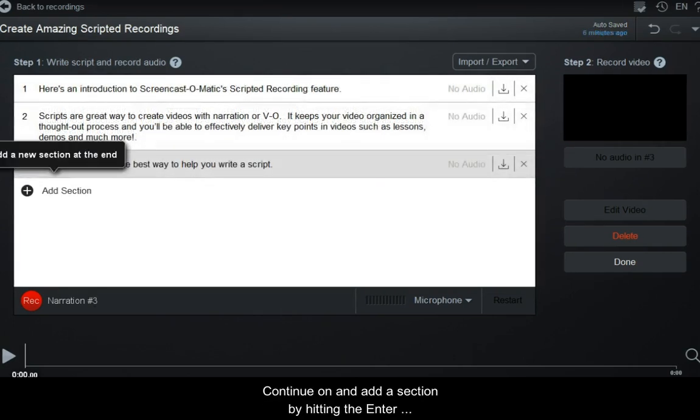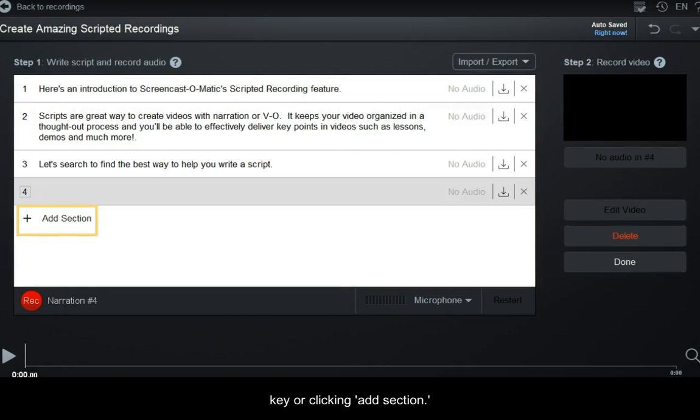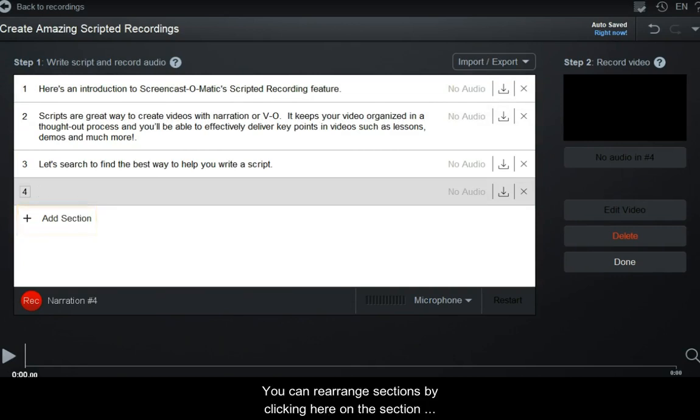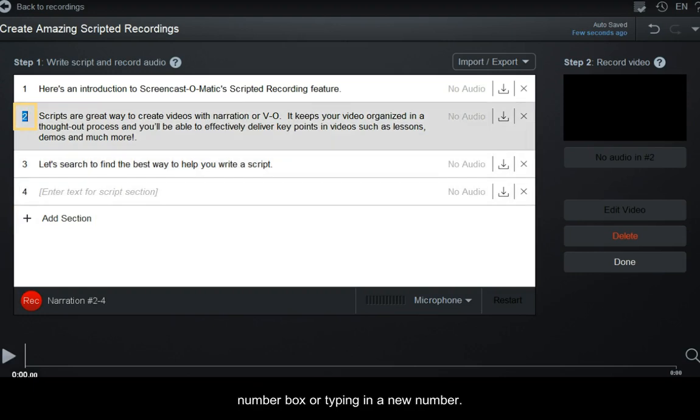Continue on and add a section by hitting the Enter key or clicking Add Section. You can rearrange sections by clicking here on the Section Number box or typing in a new number.